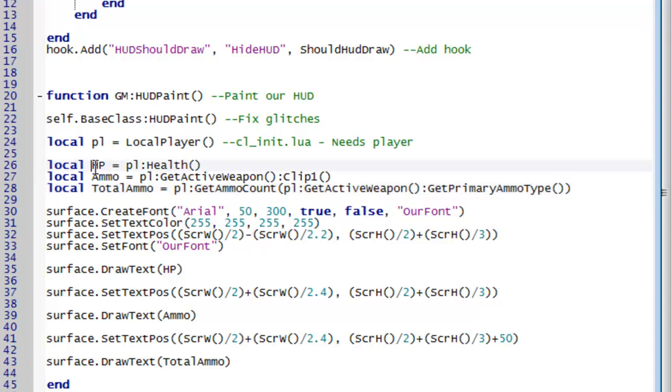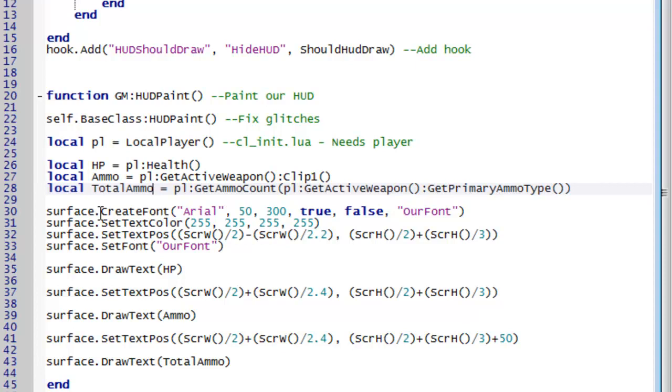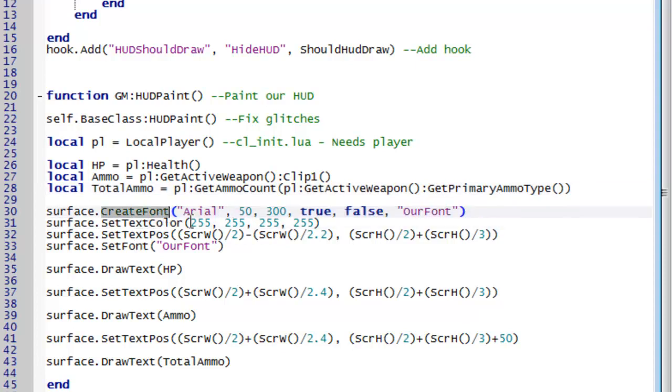Okay so now we have our hp, ammo and total ammo. What we need to do is we need to actually draw these to the screen. So to start off we're just going to make a font. So we go create font. And mine's going to be based around Arial. So the first parameter is the type of font you want to base it around. The second is the size. So I want mine to be size 50.